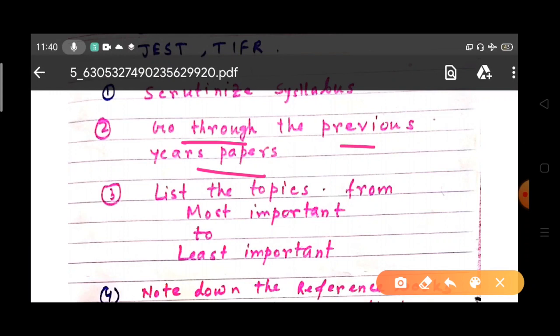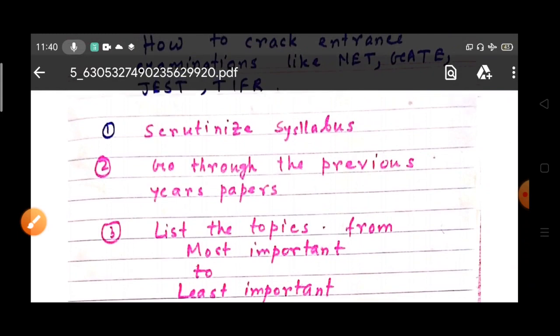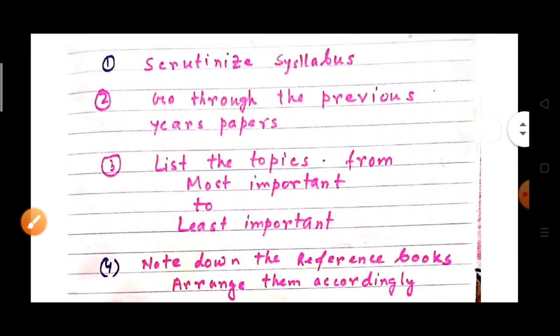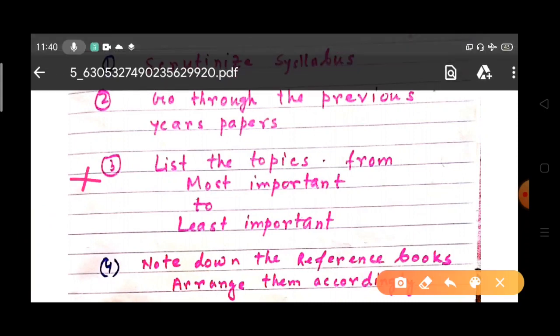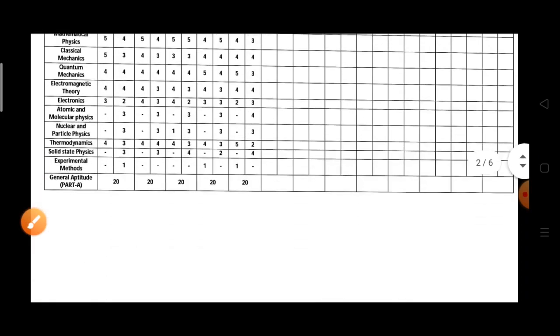When you are scrutinizing the syllabus, you can understand each topic. Alongside that, go through the previous year question papers — this is very important. By going through previous year papers, you can identify the most important topics. The next phase of preparation is to list the topics from most important to least important.